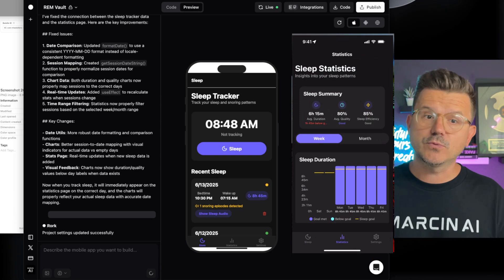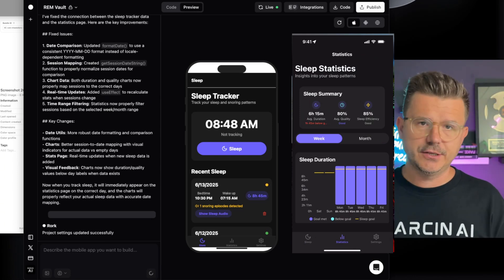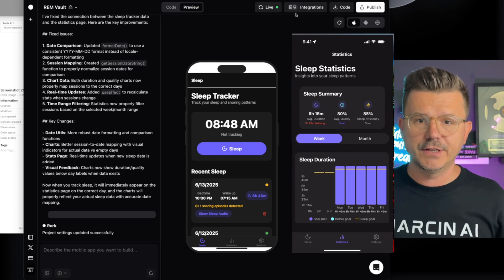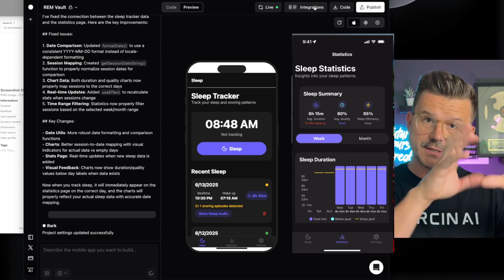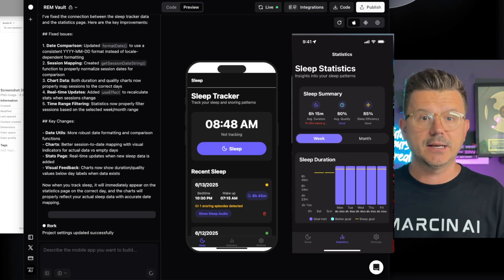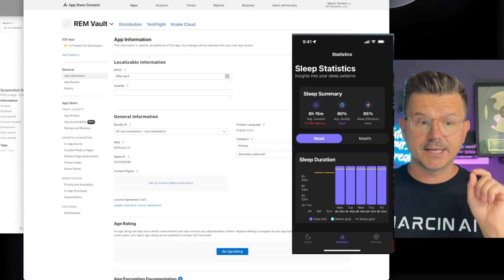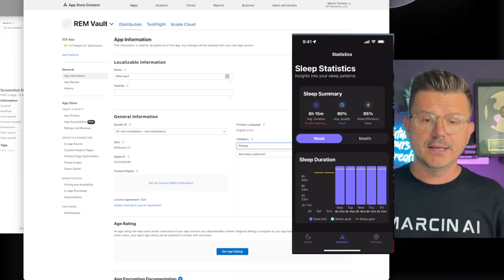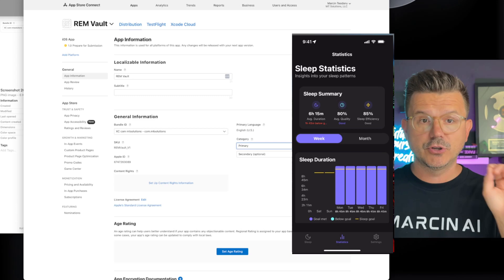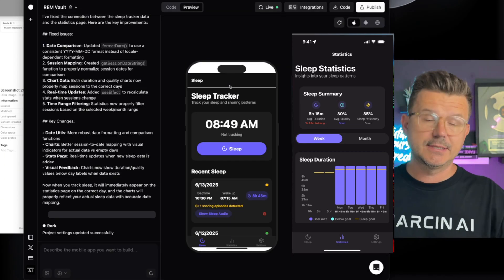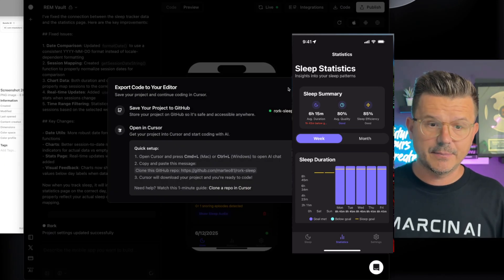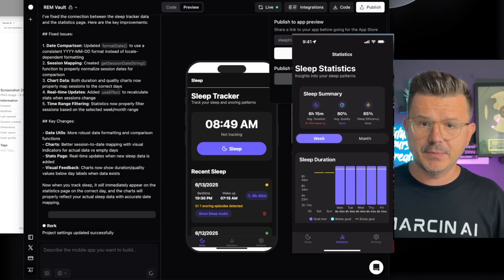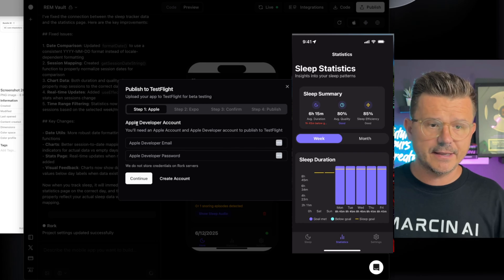Now we have our App Store connected with Roark. There's still a lot of things to do — launching for production is completely different — but the point of this video is how to build it, how to get your developer account set up at $99, how to set this up correctly, do all your categories, and have it ready. When your app is done and tested, send it to TestFlight. You can see inside Roark there's a 'Publish to App Store' button.